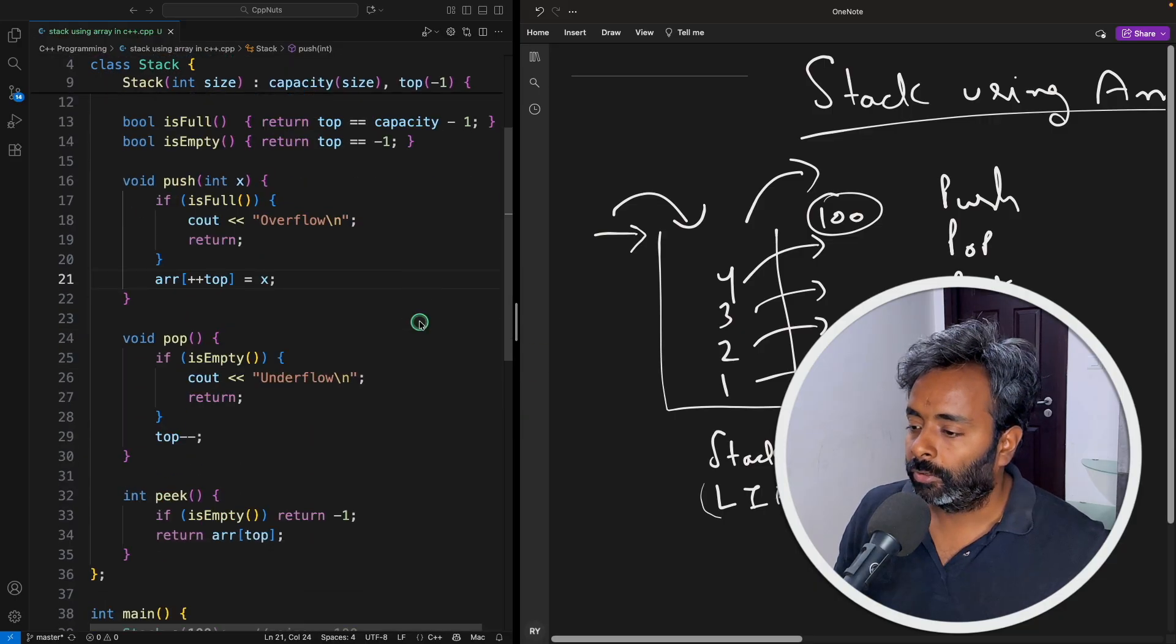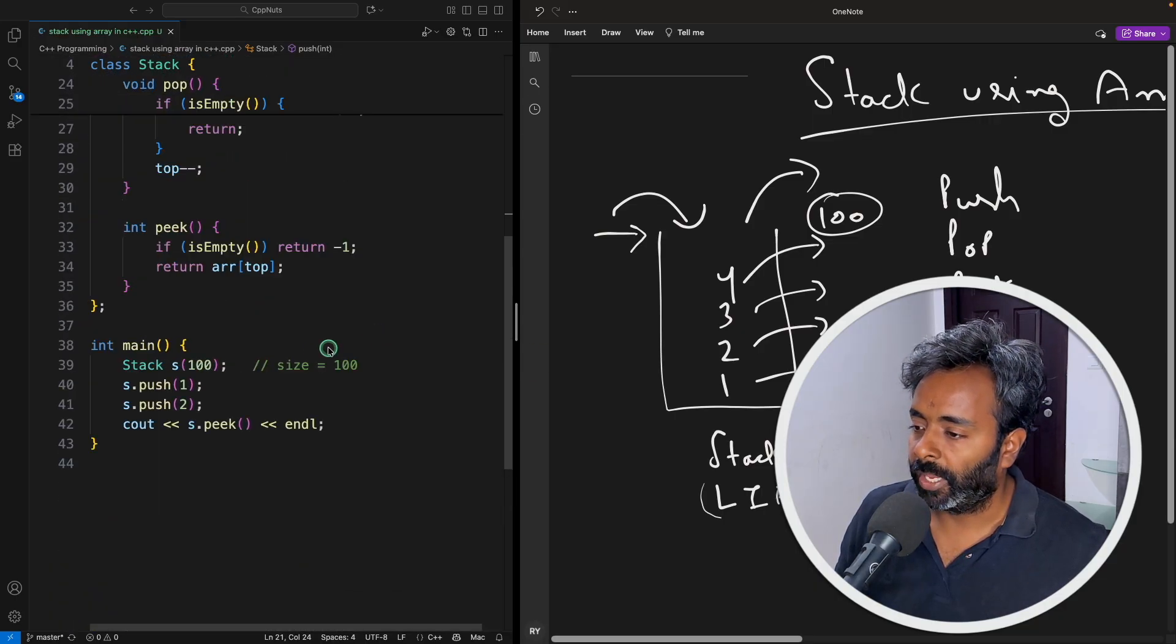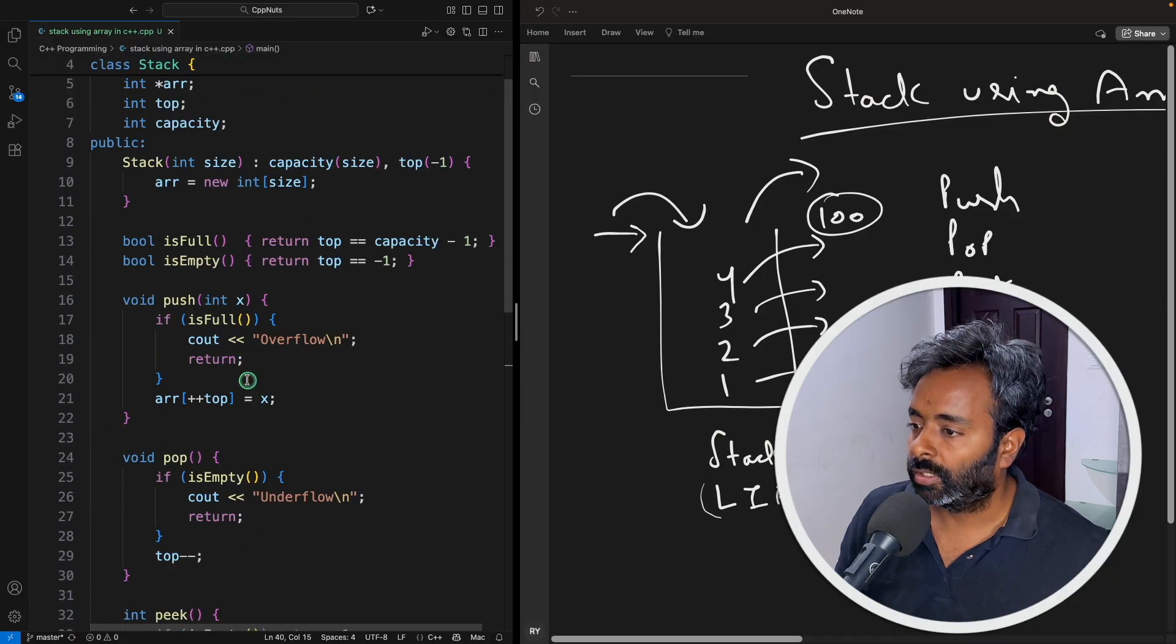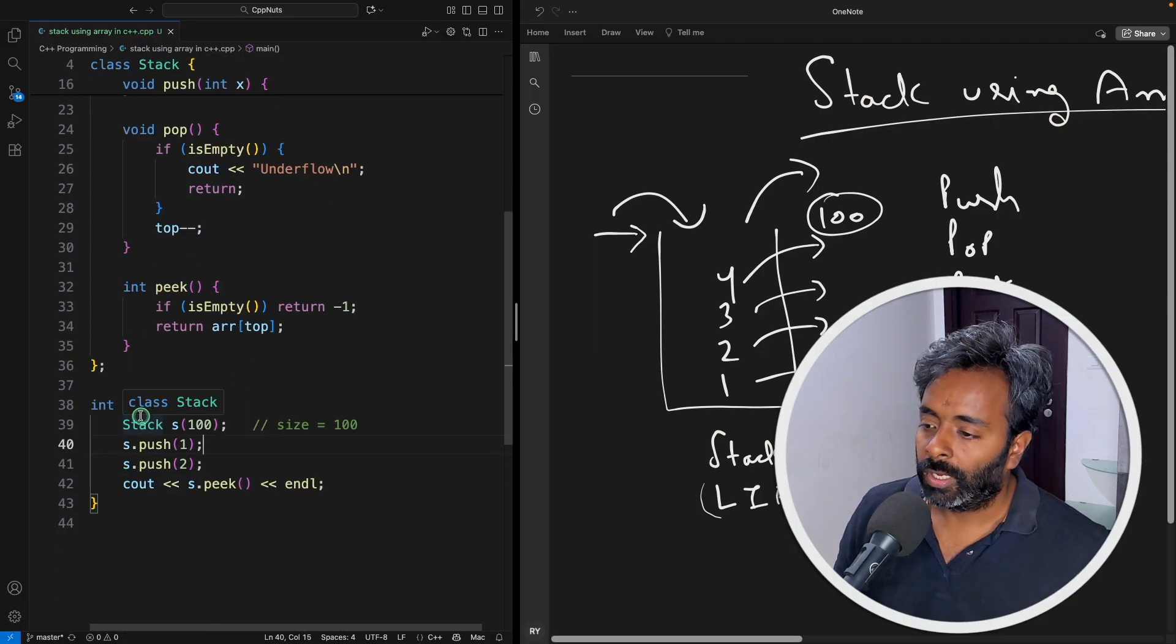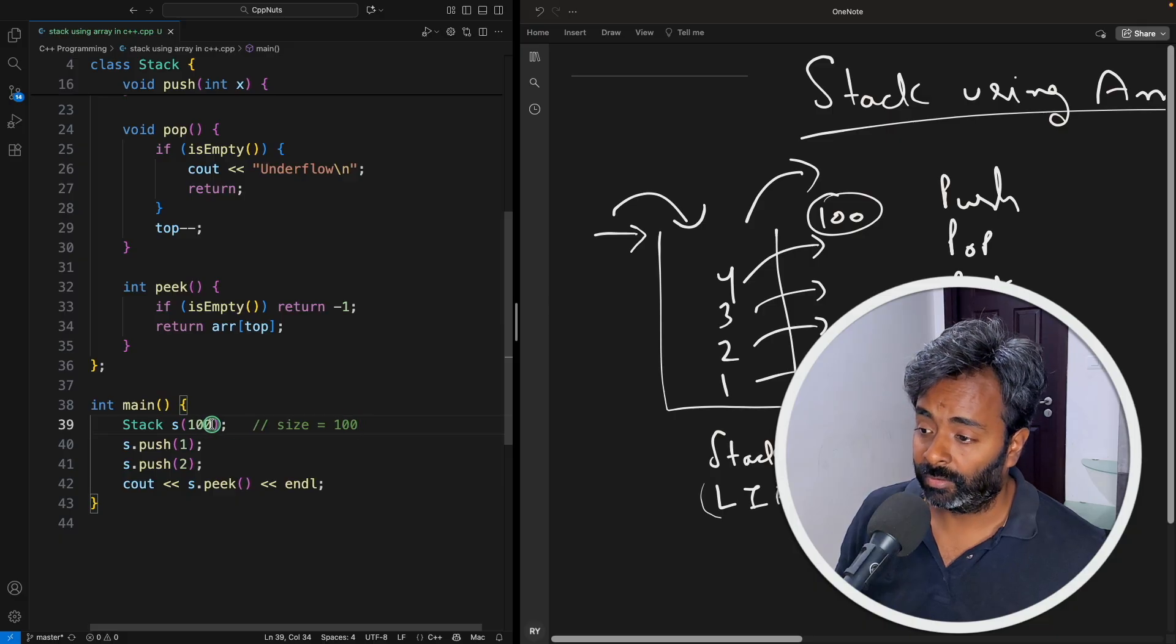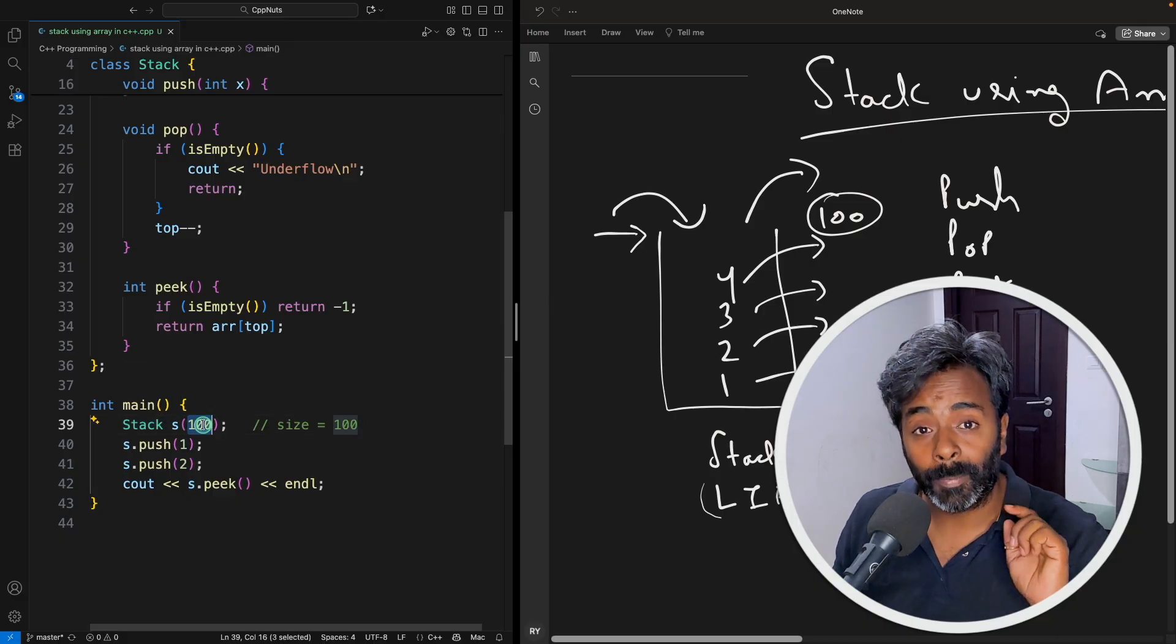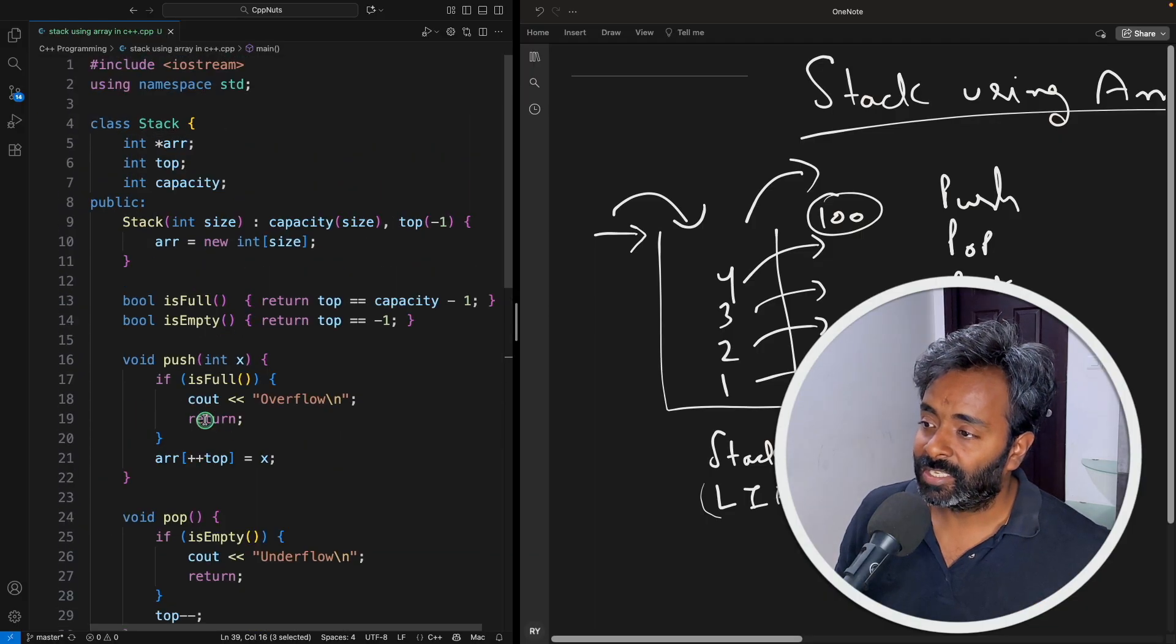Now we'll go to the driver function which is this main function. I hope the fonts are good. So as I told we have 100 size and the moment we are creating the stack we are giving this size and this is going to be the capacity of your stack. We'll take this.